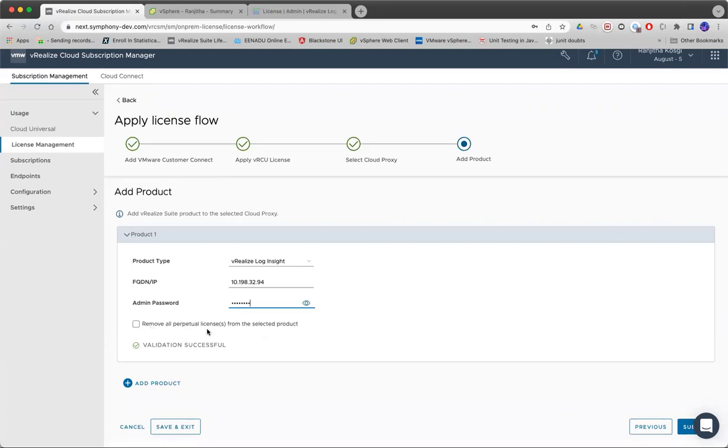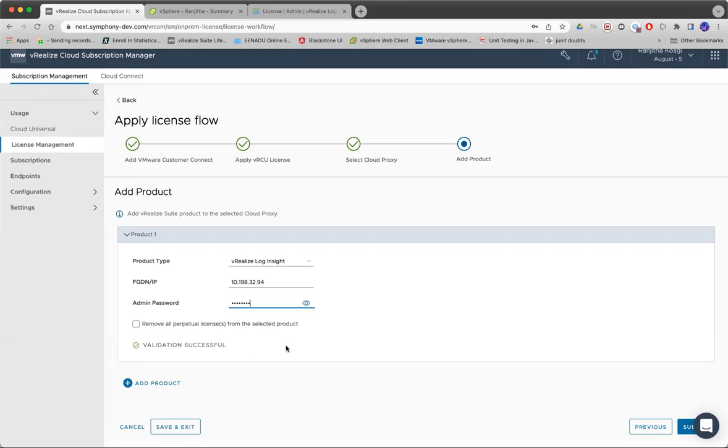You can also see the option here, remove all perpetual license. If a user opts in for removing all perpetual license, VRCSM will take care of removing any perpetual licenses that are applied on the product already.